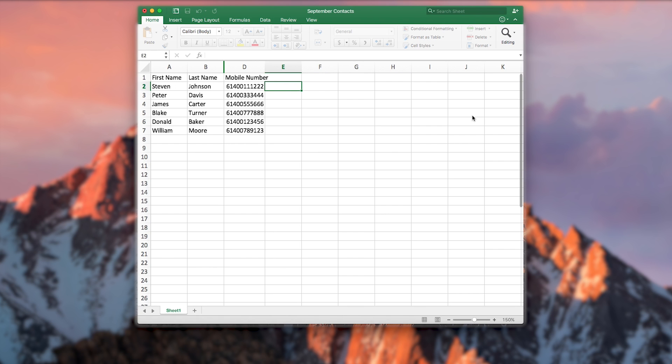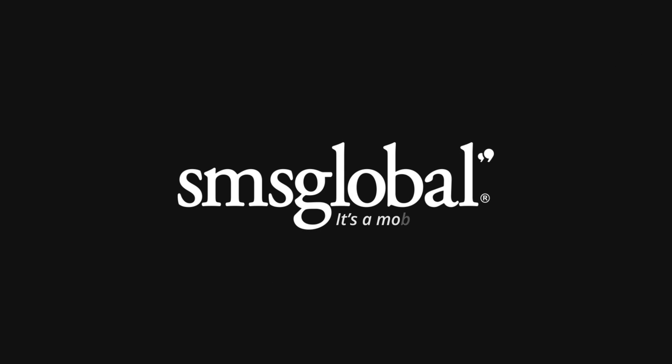If you do require any further assistance, please don't hesitate to contact us at info at smsglobal.com or give us a call on 1300 888 400. SMS Global, it's mobile world. I'll see you next time.